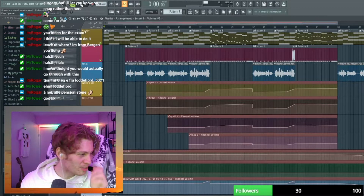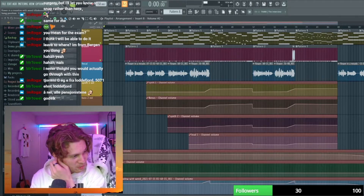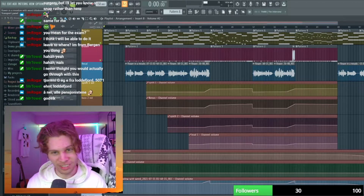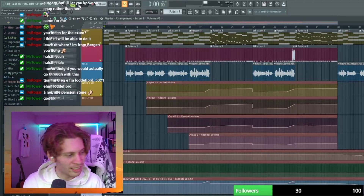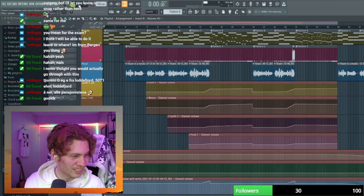Honestly, when I make music I have no idea what I'm doing, but I'm making something. So this is the song, I hope you guys enjoy it.